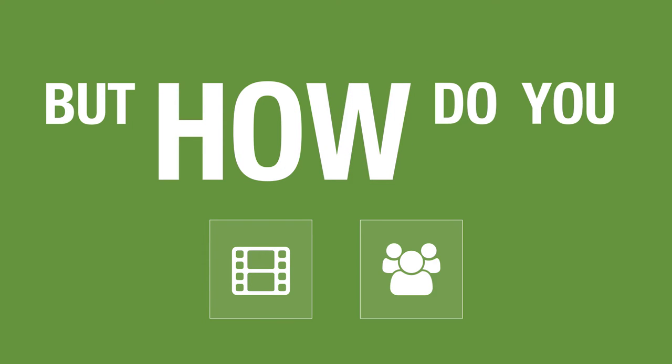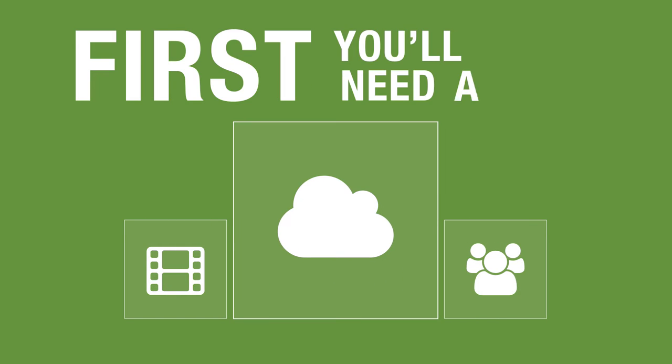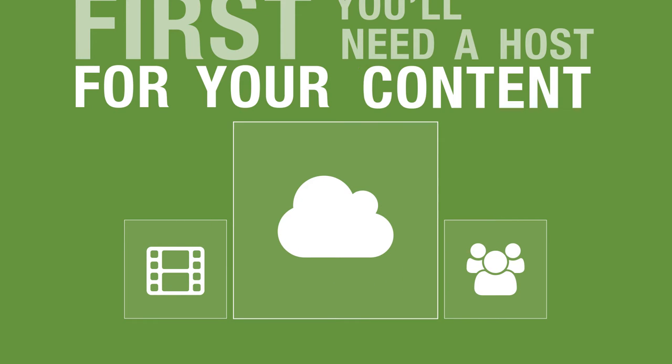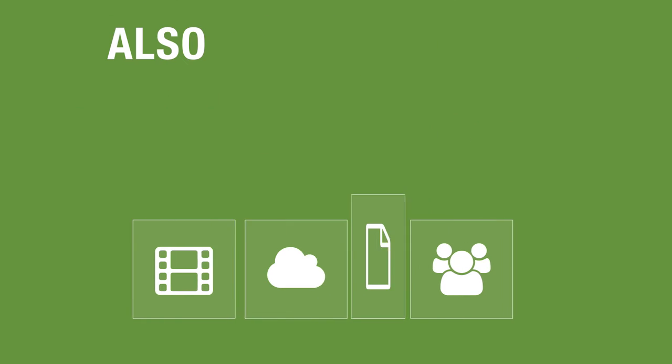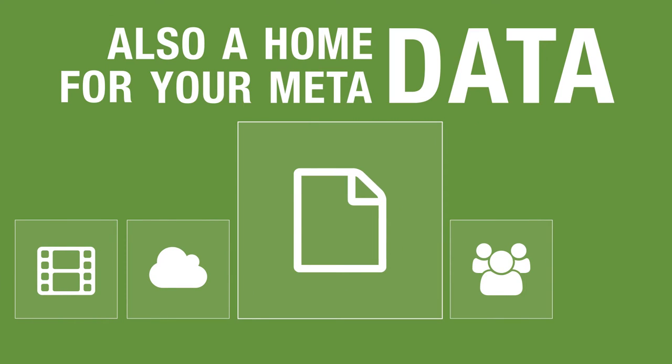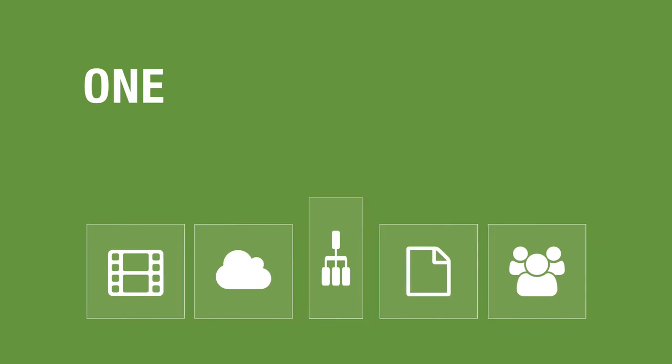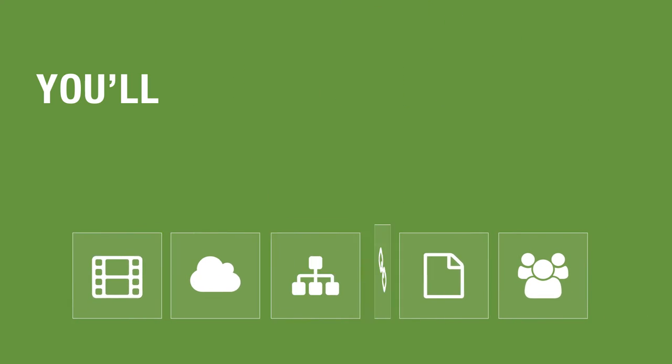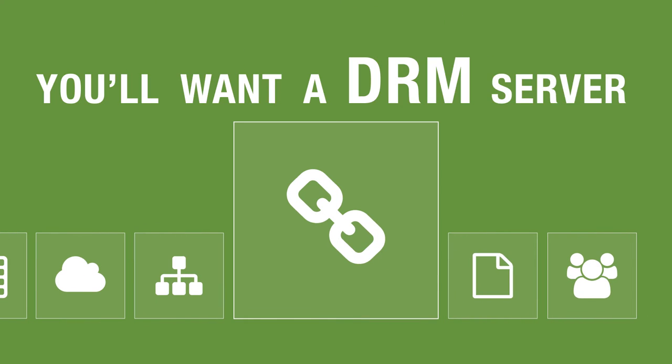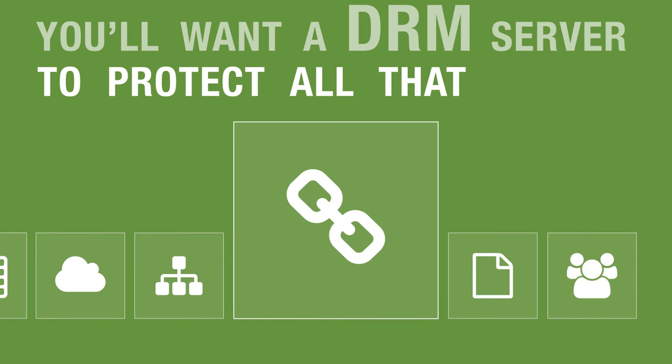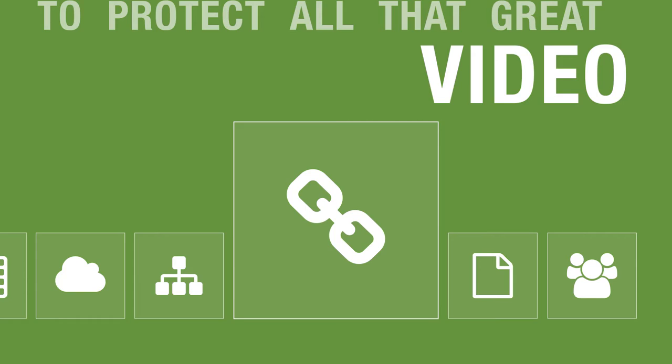But how do you do it? Easy. First, you'll need a host for your content, a home for your metadata, one or more CDNs for video. You'll want a DRM server to protect all that great video.